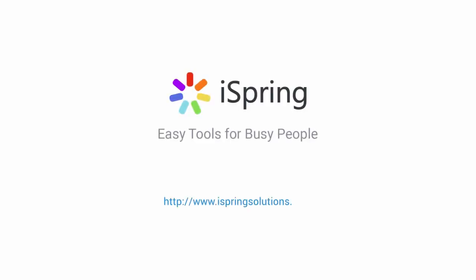Did you like this video? Give it a like and subscribe to the iSpring YouTube channel for more updates.